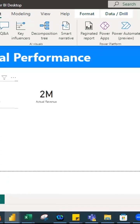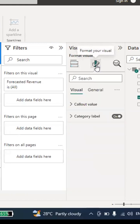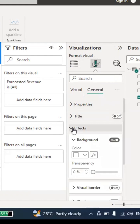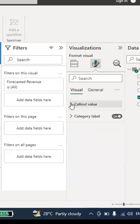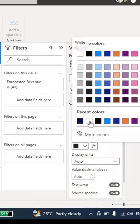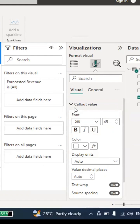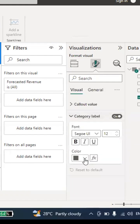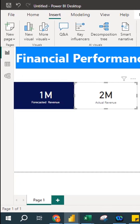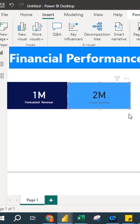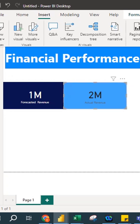You can also change the color of the cards. Click the card, go to Format your Visual, then General, then Effects, and change the background color — for example, to dark blue. Under Visual, set the callout data color to white so the number appears clearly. For the second card, I choose light blue and set the category label to dark black. Now you can see 1 million forecasted revenue and 2 million actual revenue.